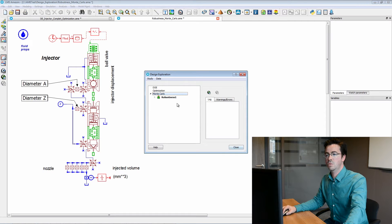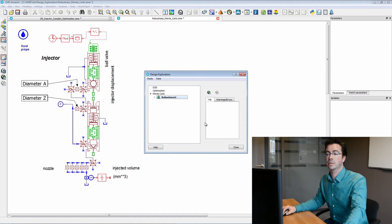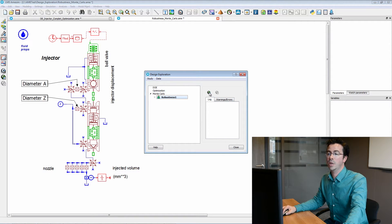So here we are able to start the optimization by clicking on this button.